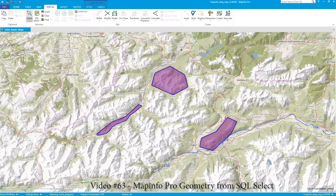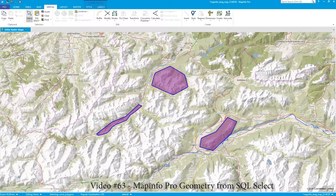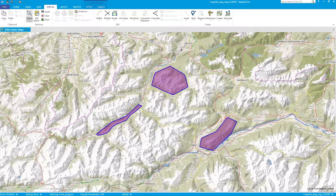I'm in MapInfo version 17 and we have three polygons. In a previous video I showed you how to use ArcGIS Pro to get area calculations, and I'm going to do the same with MapInfo. These two methods to get to this data — one is a dynamic temporary approach and the other is more of a writing-to-the-table approach.